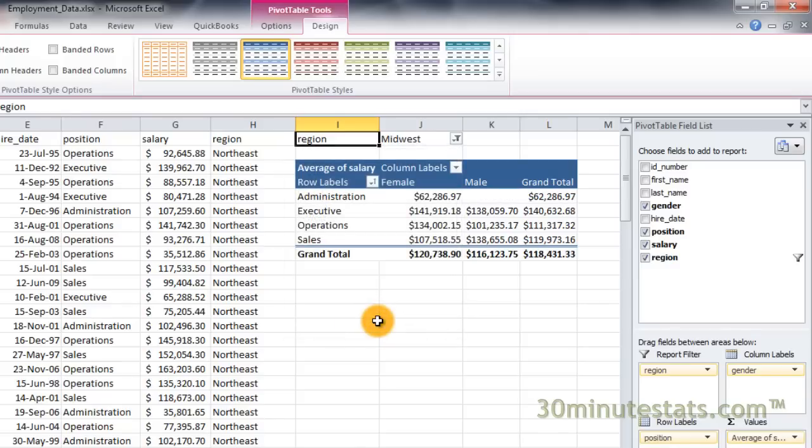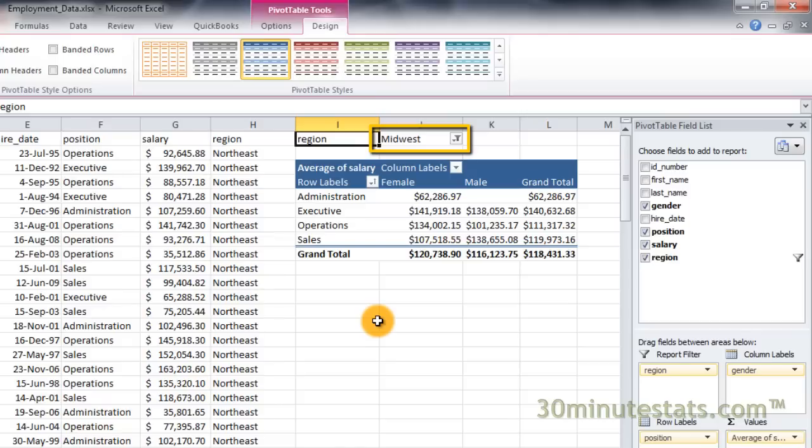Your pivot table updates automatically. At the top, you can now see the report filter region is Midwest. You will also see now that the down arrow has changed to a cone-shaped icon, indicating that the data is currently being filtered.